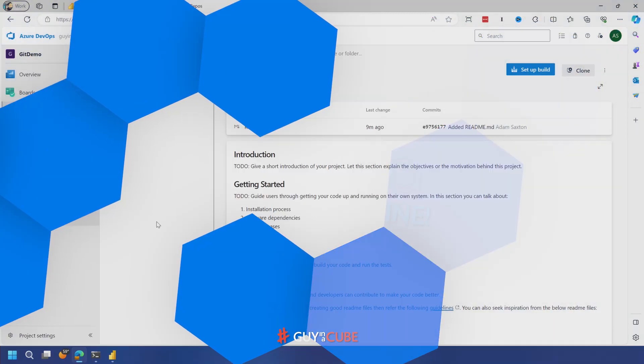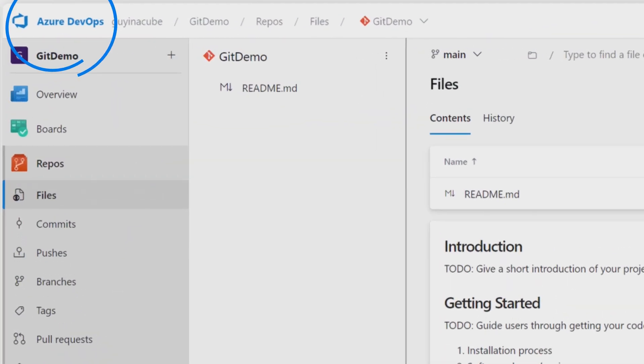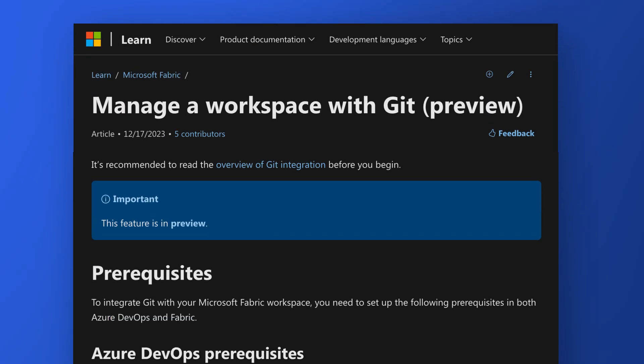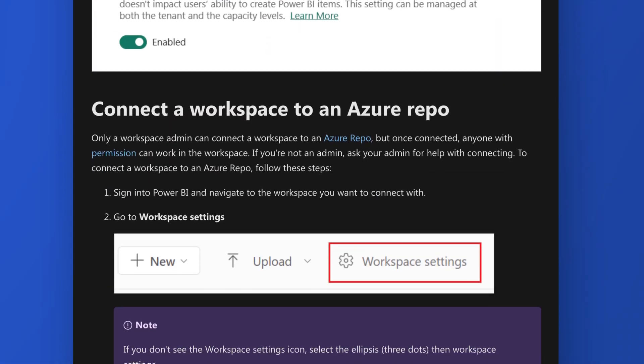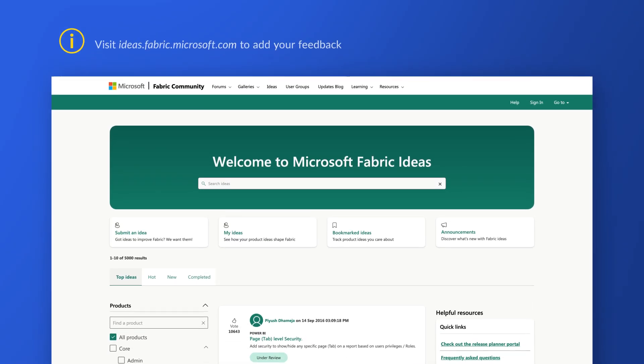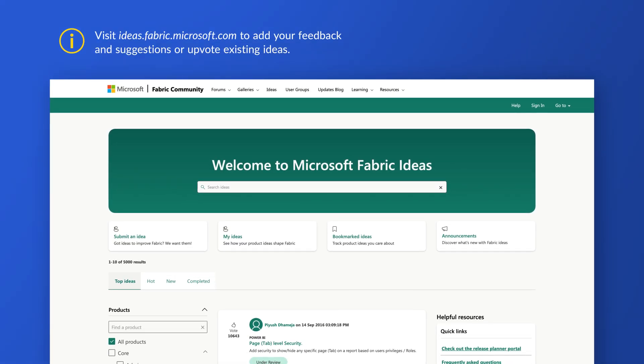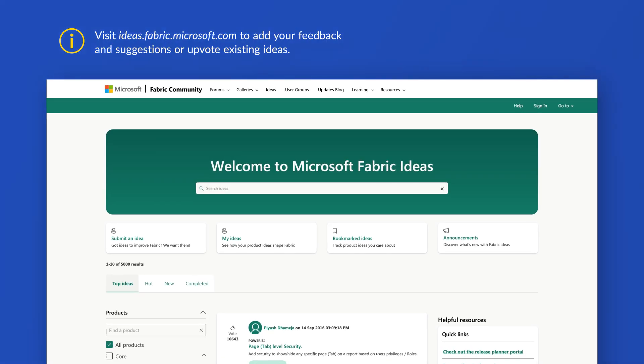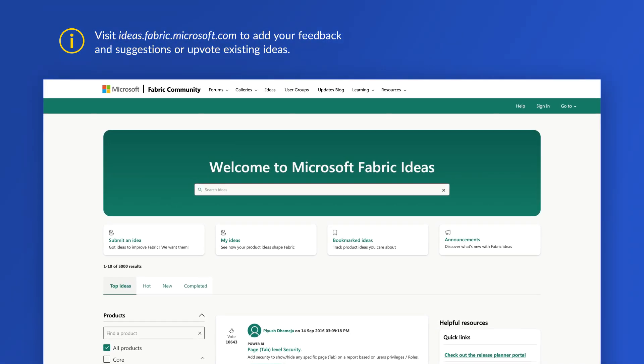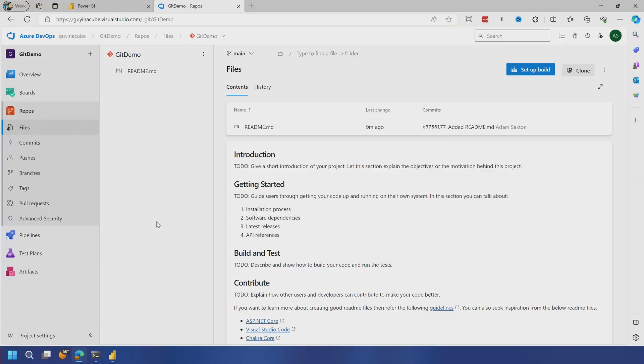We're going to start our journey inside of Azure DevOps. As of the recording of this video, the Git integration options that are available inside of Microsoft Fabric are leveraged through Azure DevOps Git repos, not Git repos that are hosted inside of GitHub. So if that is something that you want to see, definitely go out to ideas.fabric.microsoft.com and vote that up. Of note, DevOps on-premises is not supported, so it has to be the cloud-based version.